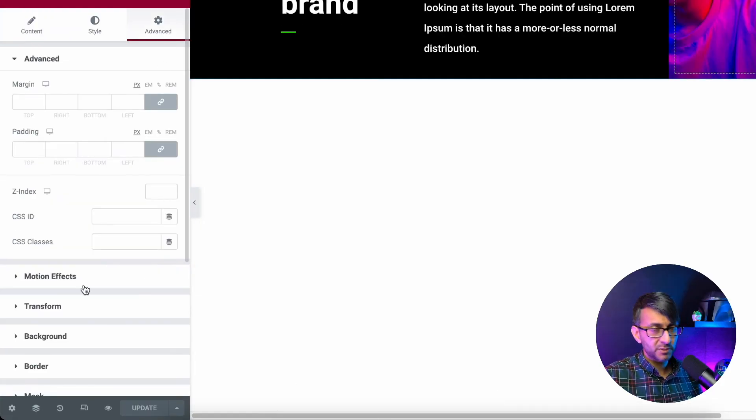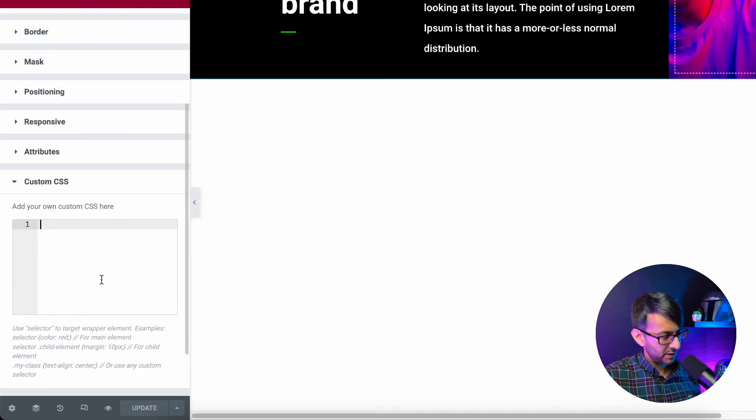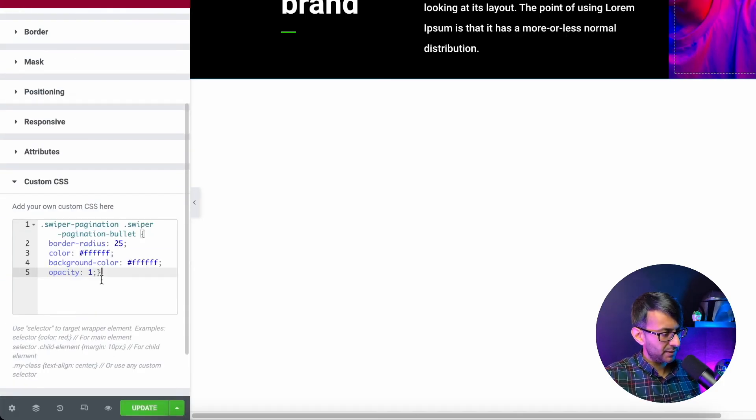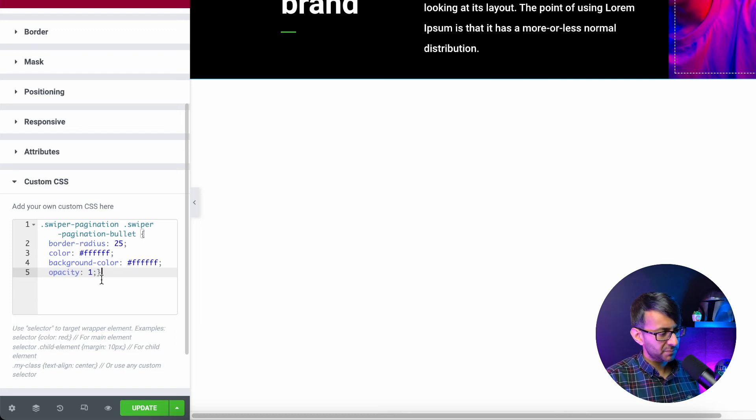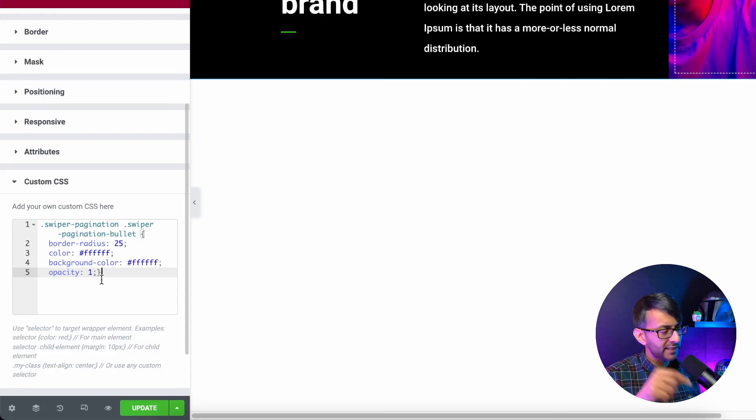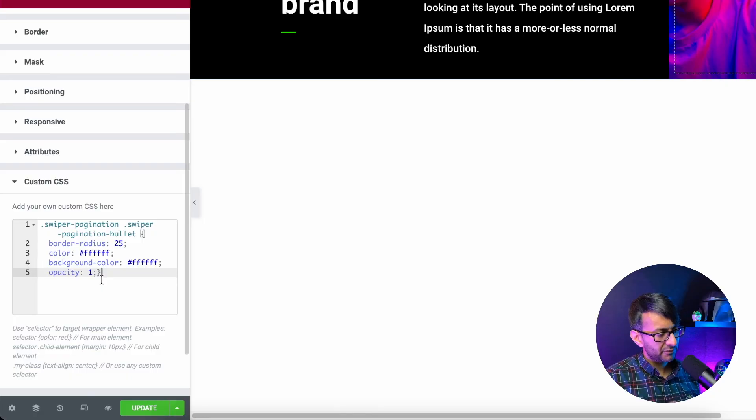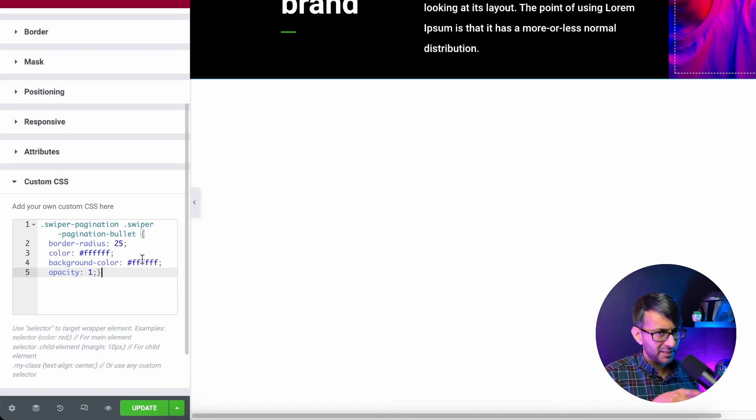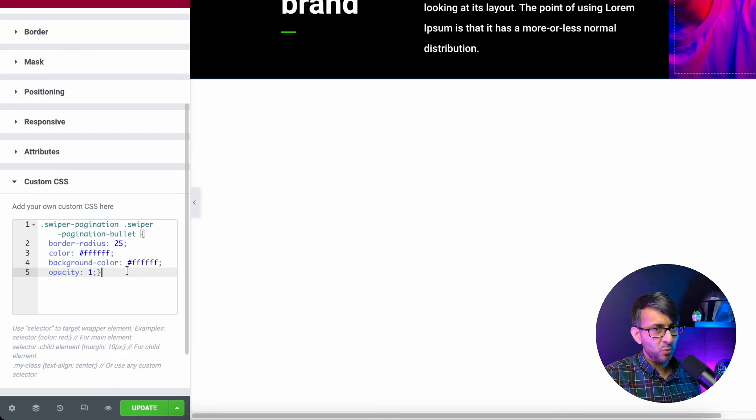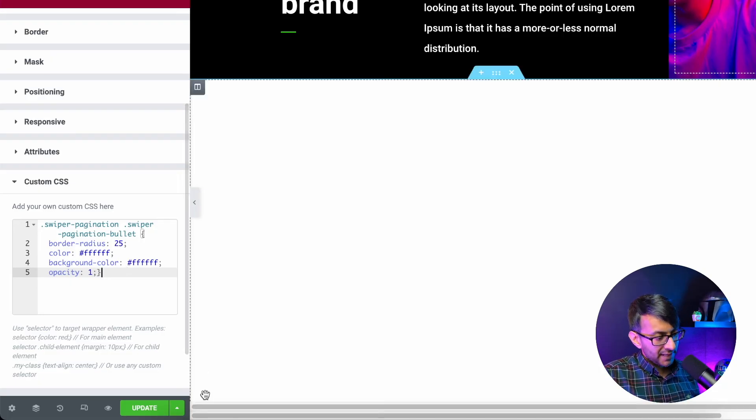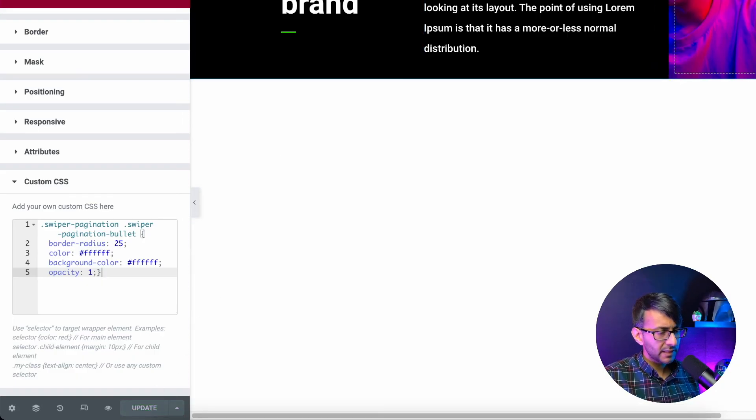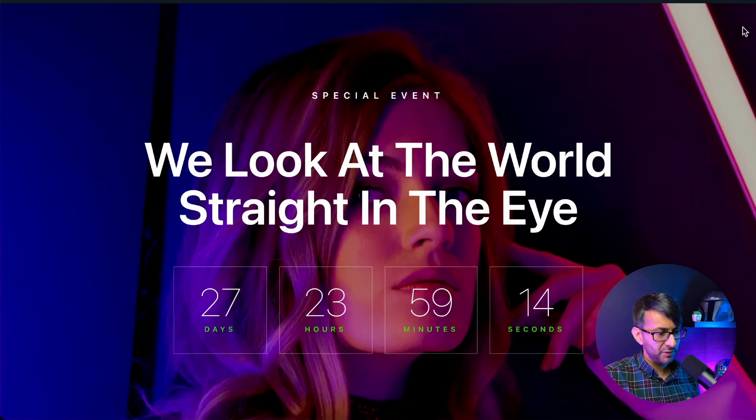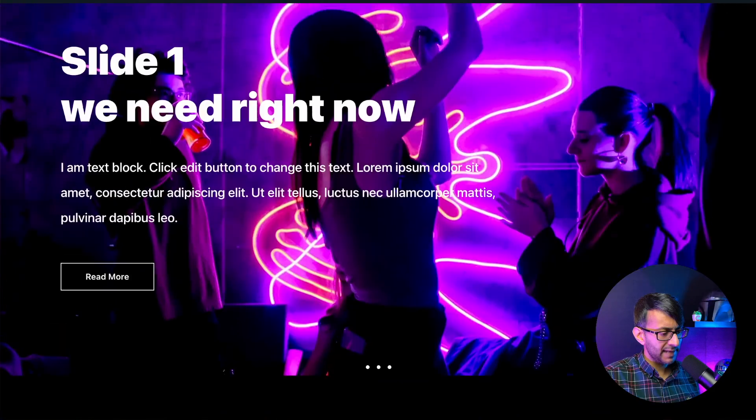We're going to go to advanced. I'm going to go down to custom CSS and I'm going to drop this code in. This will be in the description of the video. So you can't miss it. This is just basically saying the radius is 25. If you set the radius to zero, it will actually be a square. So you want to have the circle. I'm going to go for a white color. The background color is also white. You do have to make them the same. And the opacity is one. If you want to have a transparent effect, you make opacity 0.5, but that should be it.